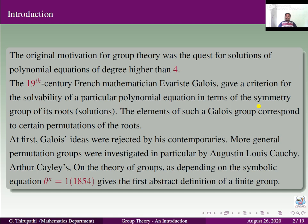The elements of such a Galois group correspond to certain permutations of their roots. At first, Galois' ideas were rejected by his contemporaries. More general permutation groups were investigated in particular by Augustin-Louis Cauchy. Arthur Cayley's theory of groups, as depending on the symbolic equation theta power n is equal to 1, gives the first abstract definition of a finite group.